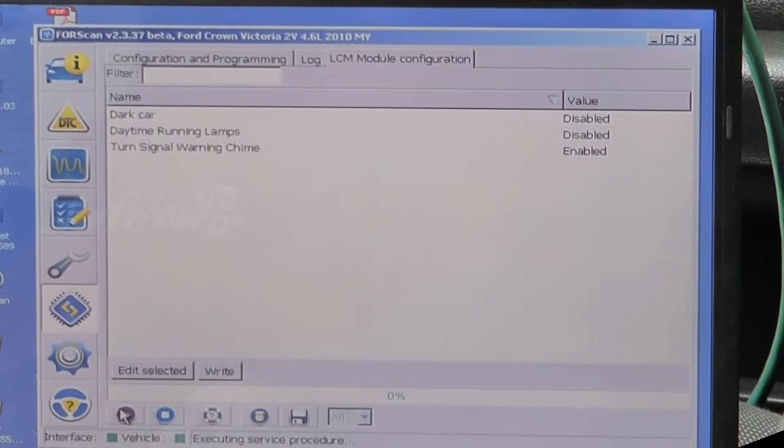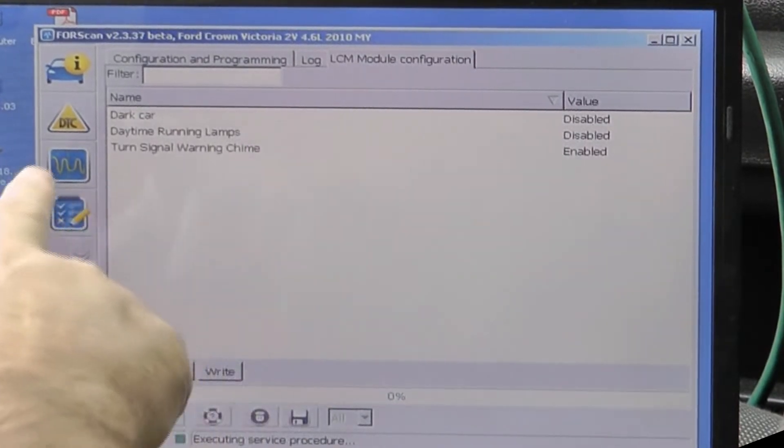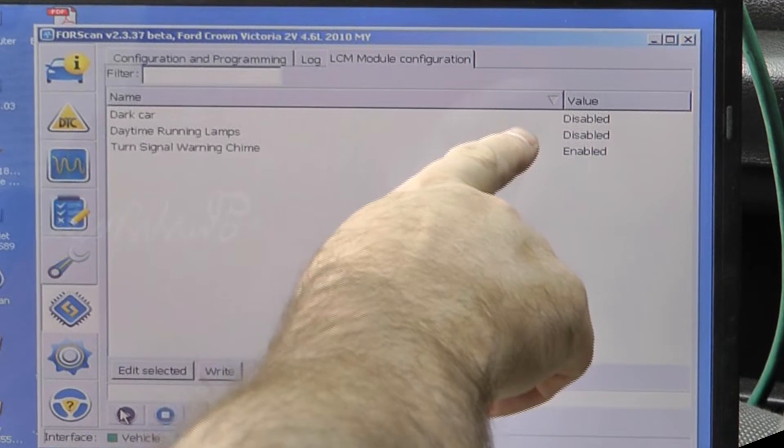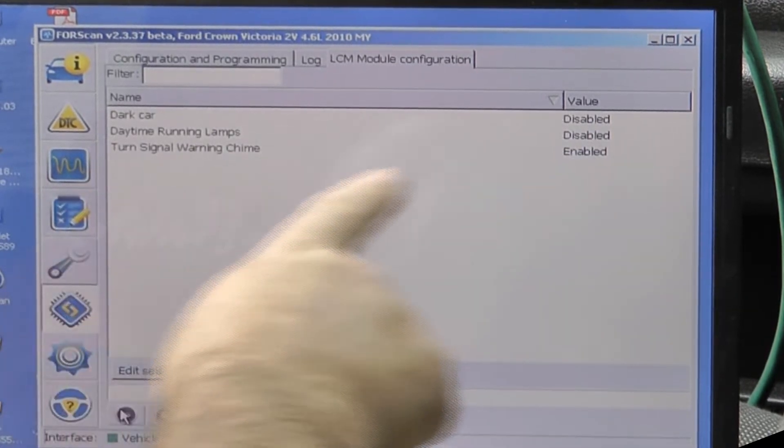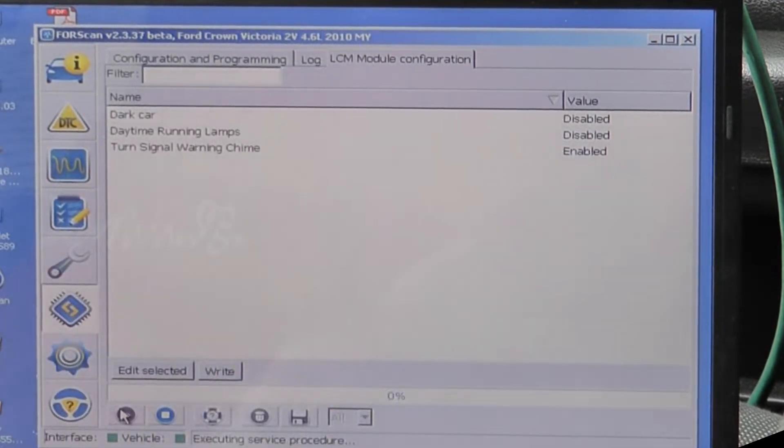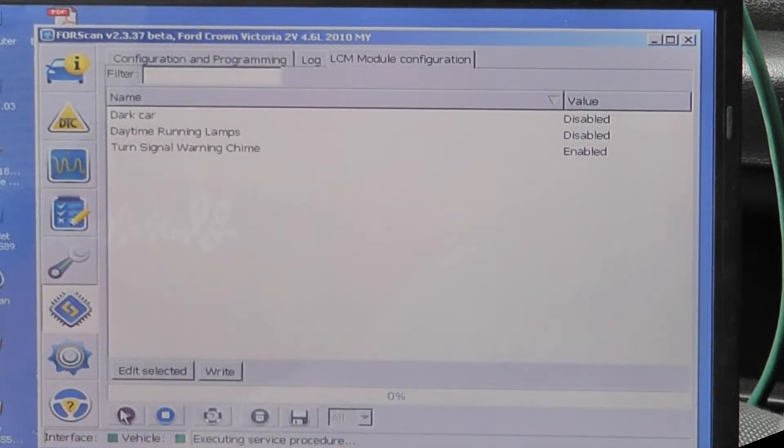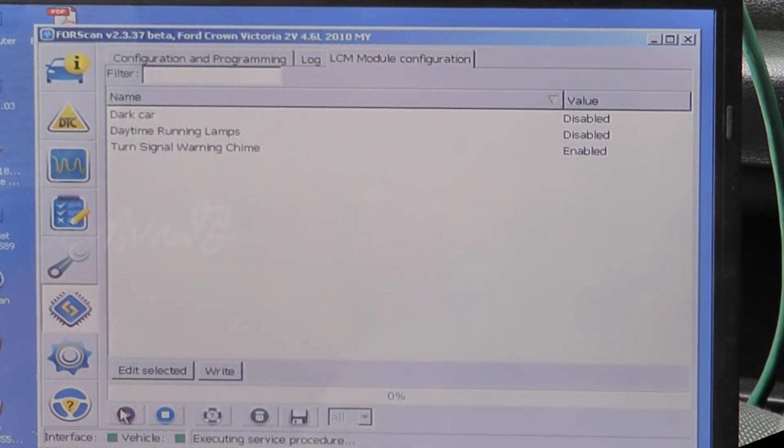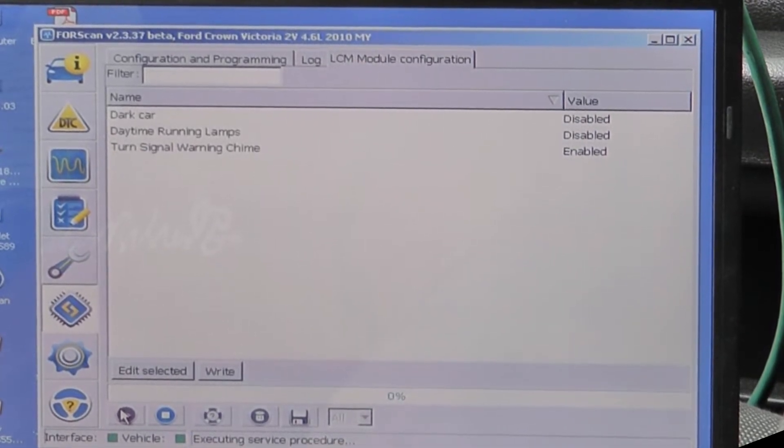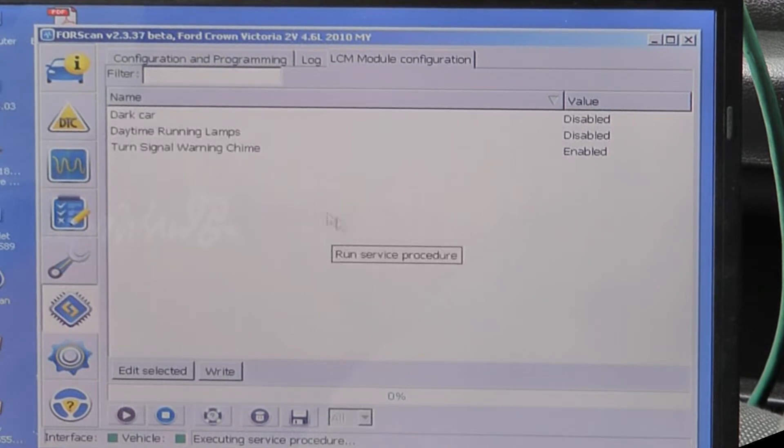I found a few other things like there's your dark car - disabled. Daytime running lamps - disabled. I don't know if I hit enable what that's going to do since there's no factory lights there.